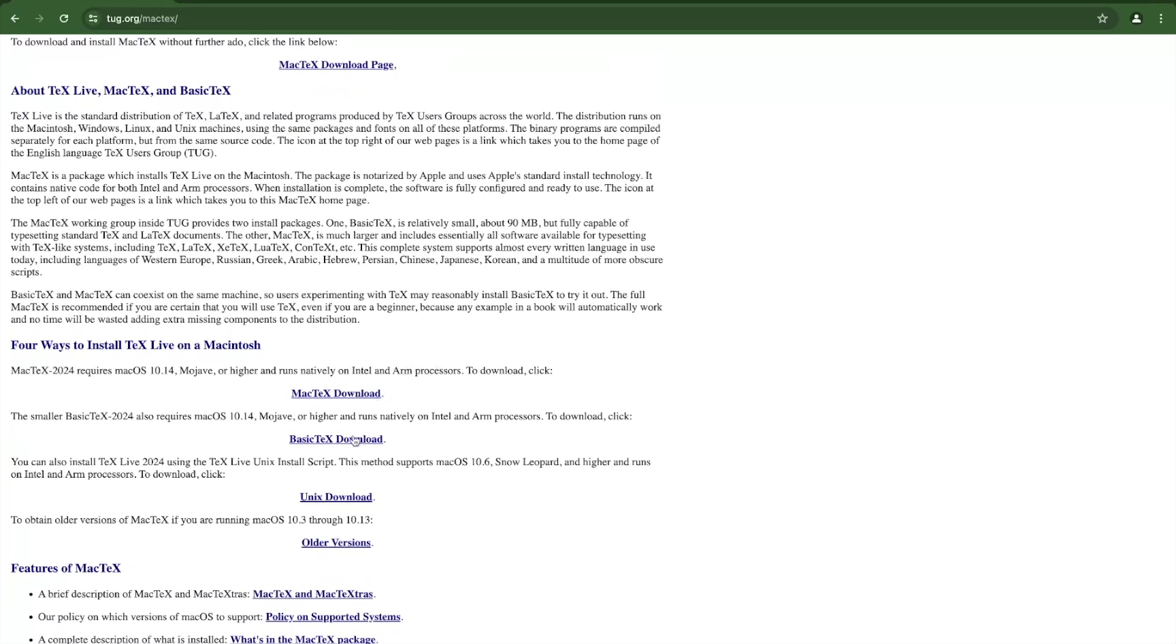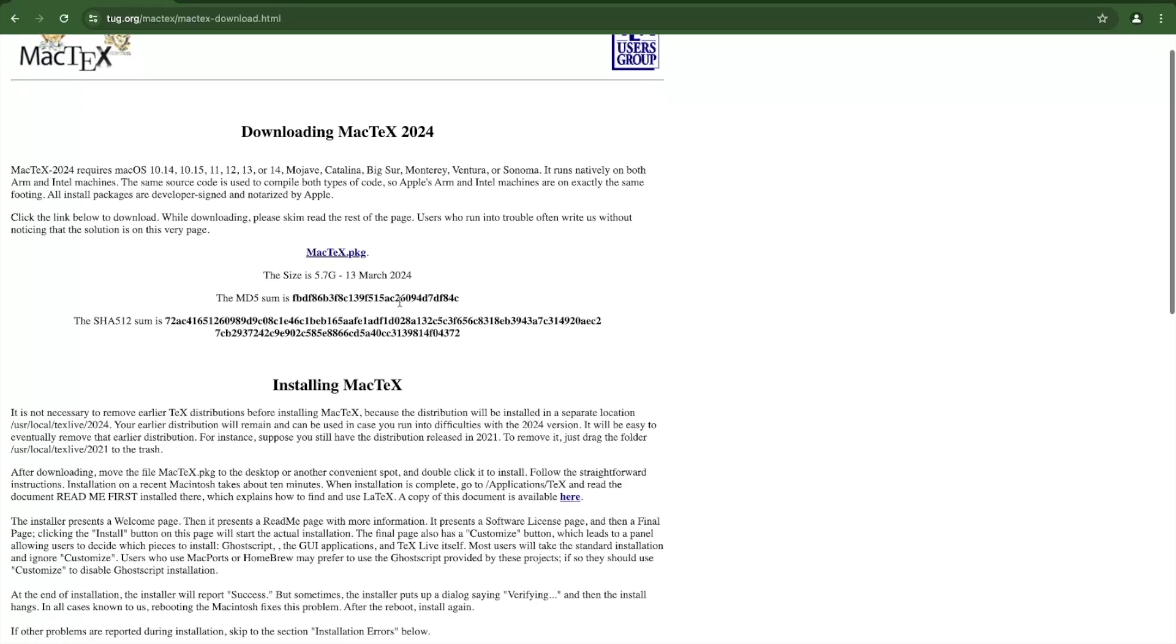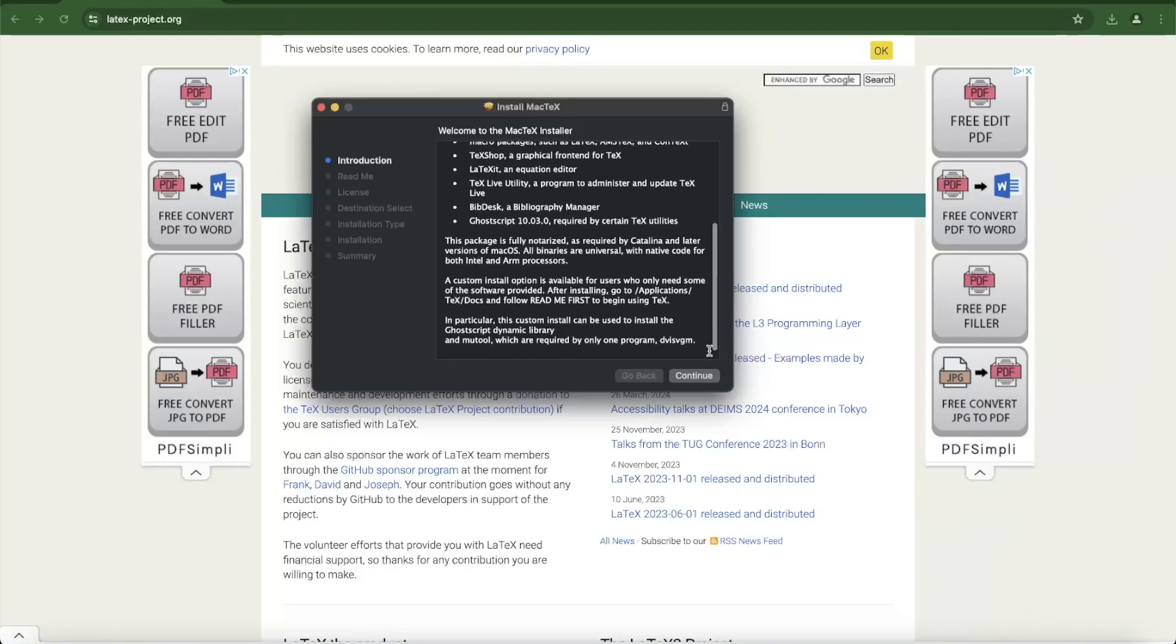Again, it will be different if you are using other operating systems like Microsoft Windows or Linux. But the process should be pretty much similar. I am going to download this package on Mac OS. After I download this, I am going to open it to start installing.